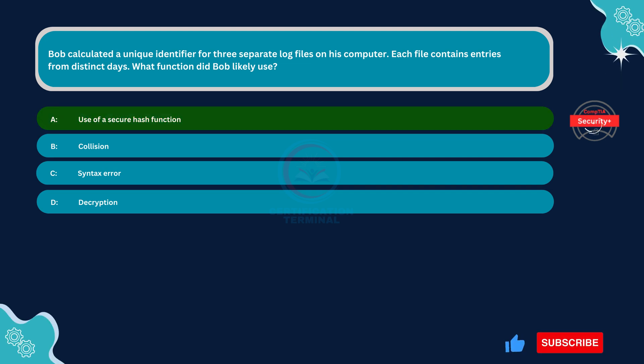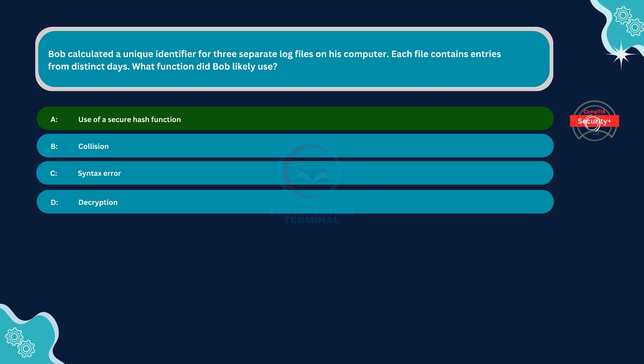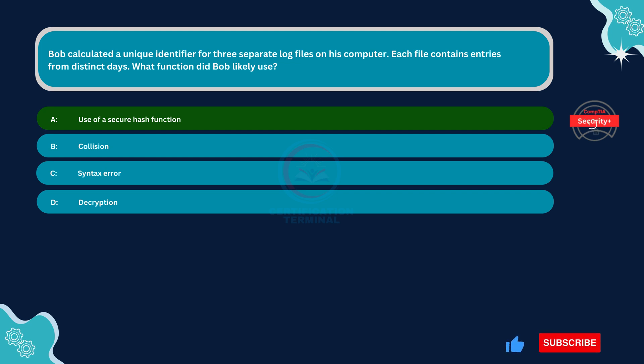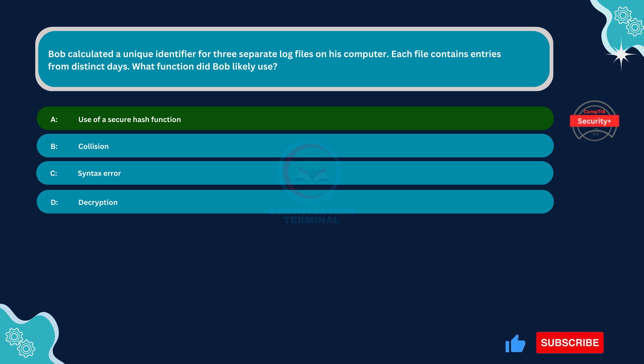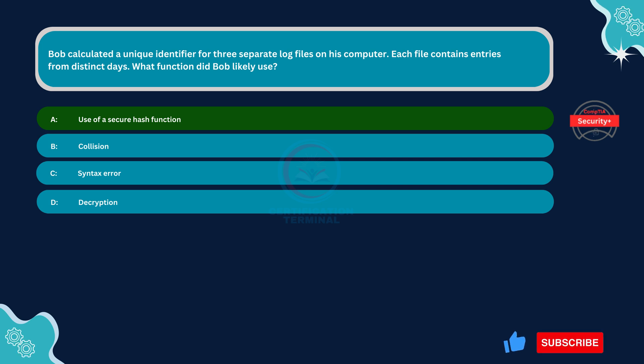Use of a secure hash function. Secure hash functions like MD5 take an arbitrary input, like a file, and generate a unique fixed-size string, the hash. This hash acts like a fingerprint for the data. Since each log file contains different entries from distinct days, their content will be unique. Consequently, the hash function will generate a unique identifier for each file.